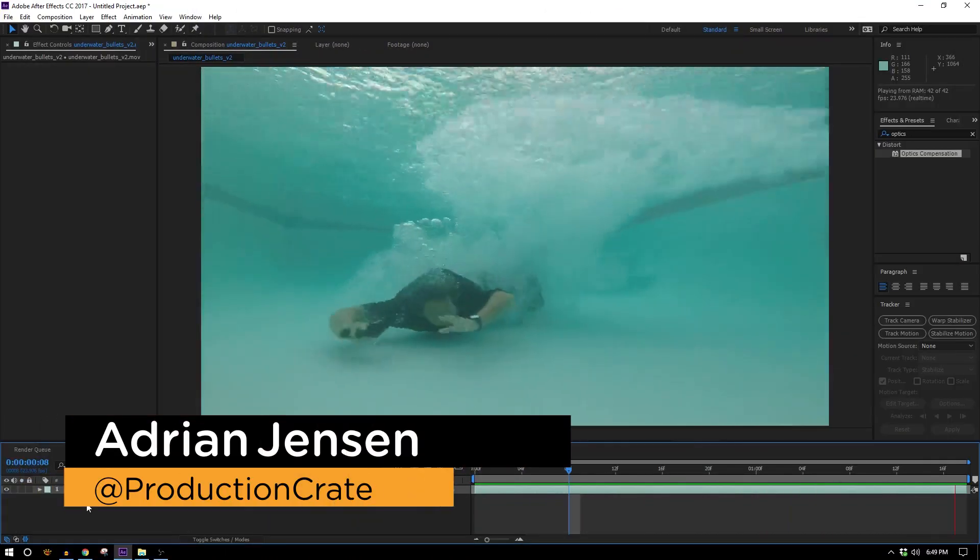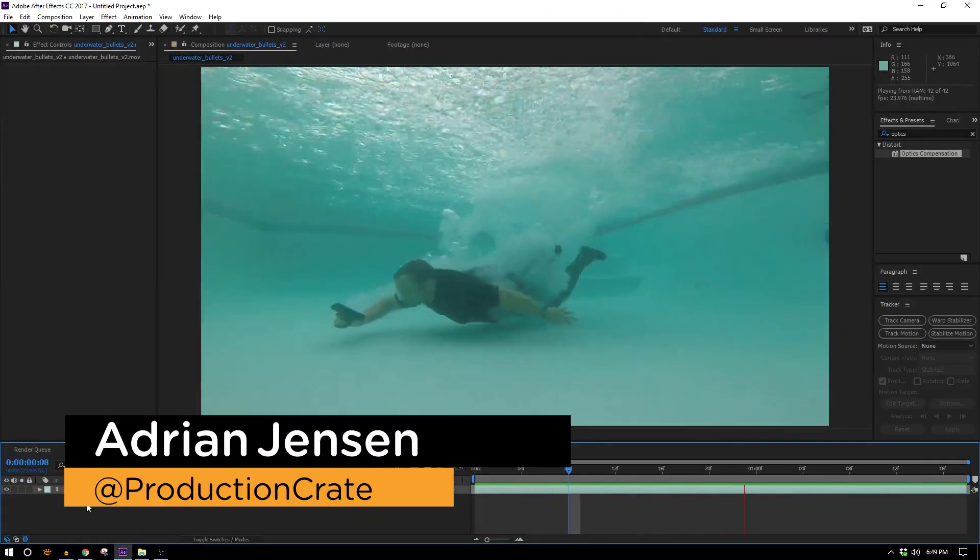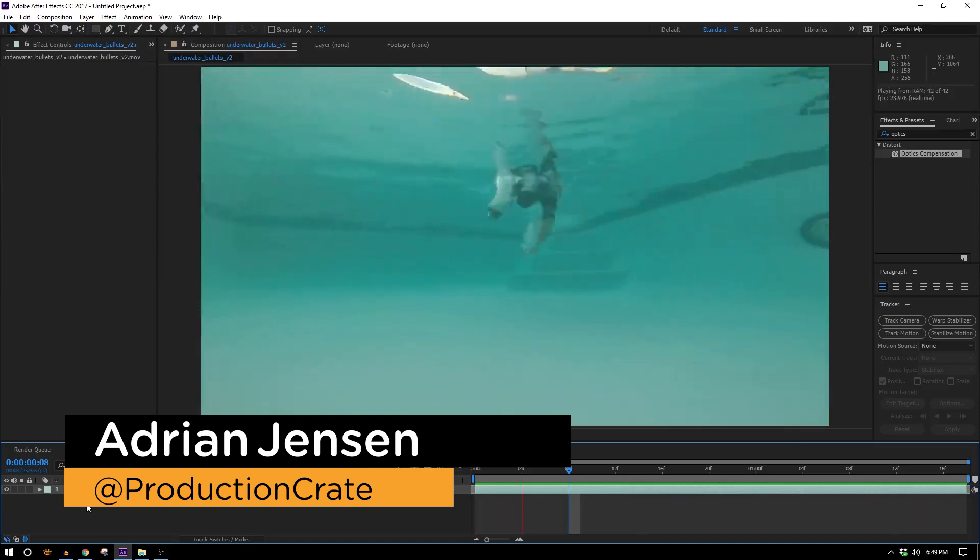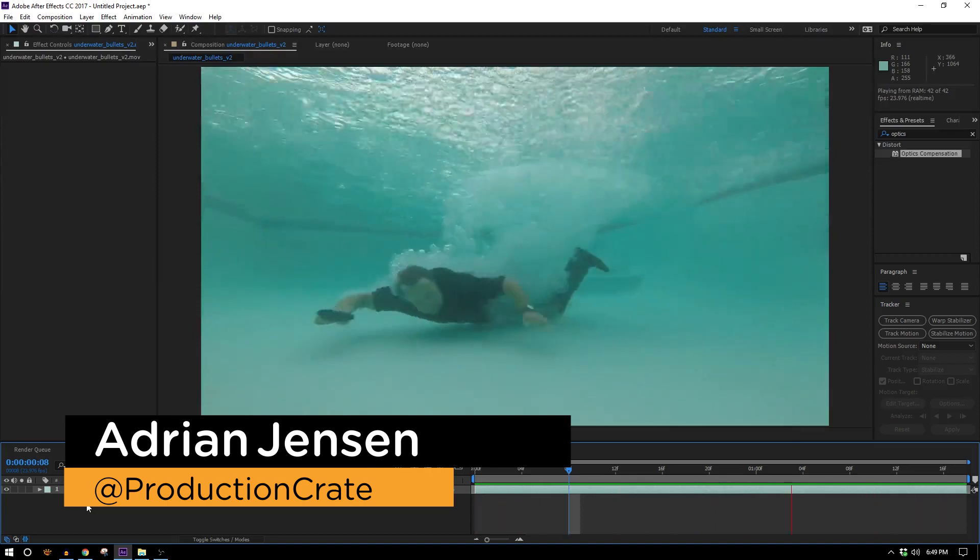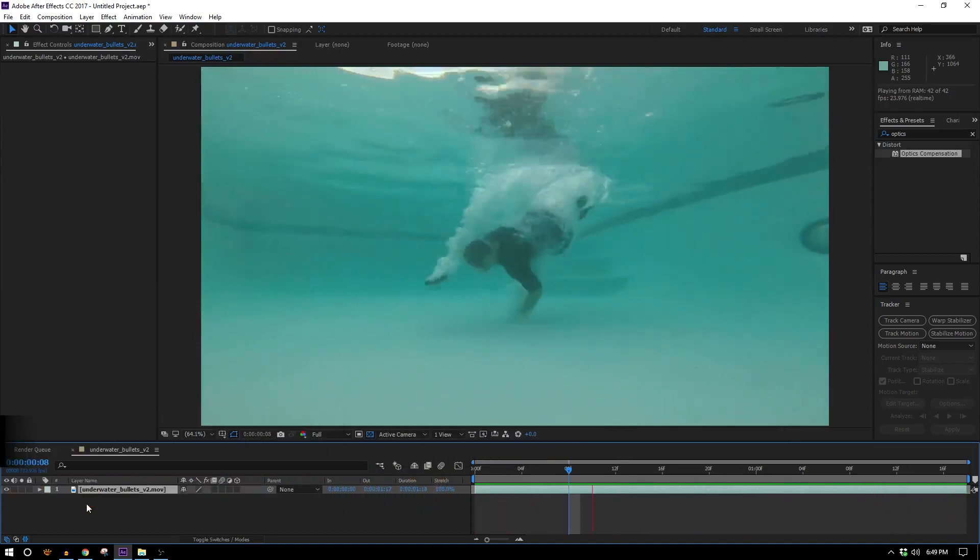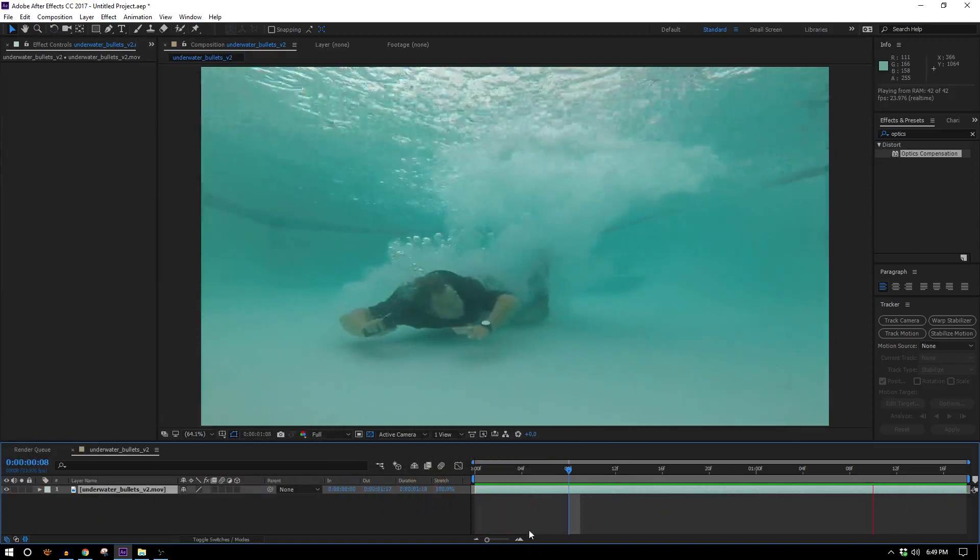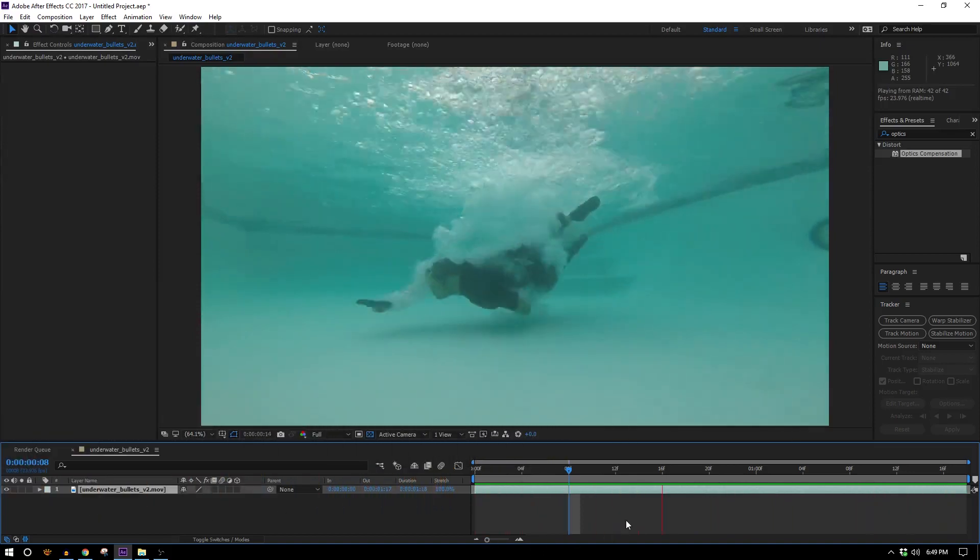Hey, it's Adrian for ProductionCrate.com. Today I'll be going over the underwater bullet shot from the shooting pool sketch that we did.